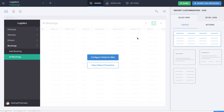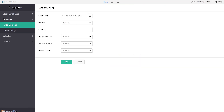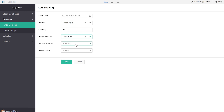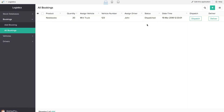Now it's time to test the application to see whether all these functions are working. Let's access the app and fill in basic information such as vehicles, drivers, and products. Then we add a booking — selecting a product, quantity, vehicle, and driver. Going to All Bookings, we have the dispatch and deliver custom actions. Clicking dispatch reflects the status as 'dispatched', and clicking deliver reflects the status as 'delivered'. Our workflows are working.